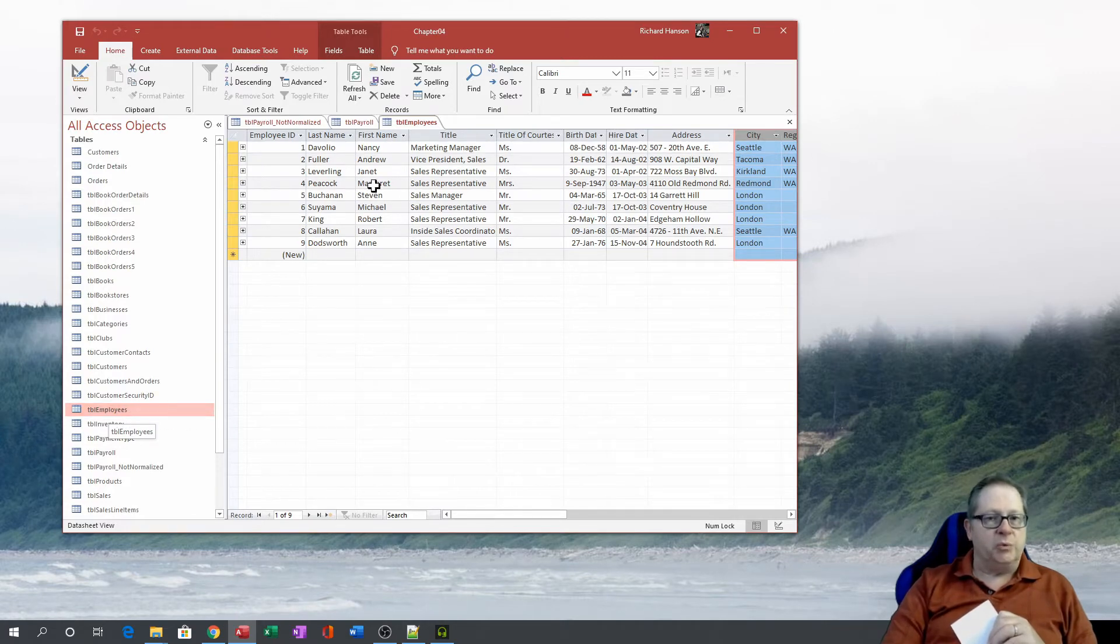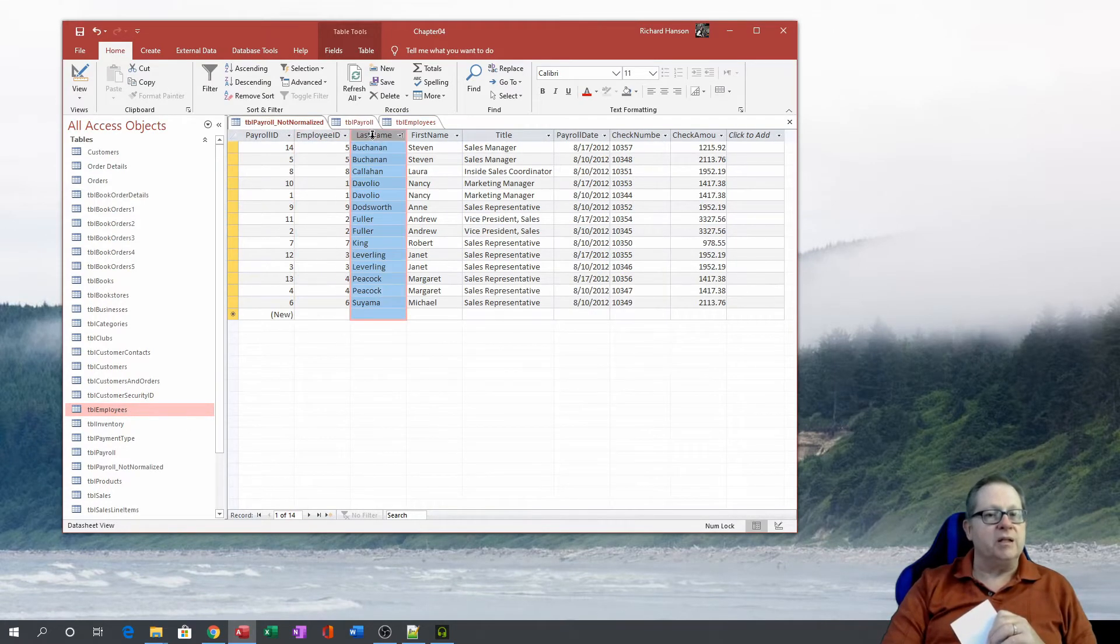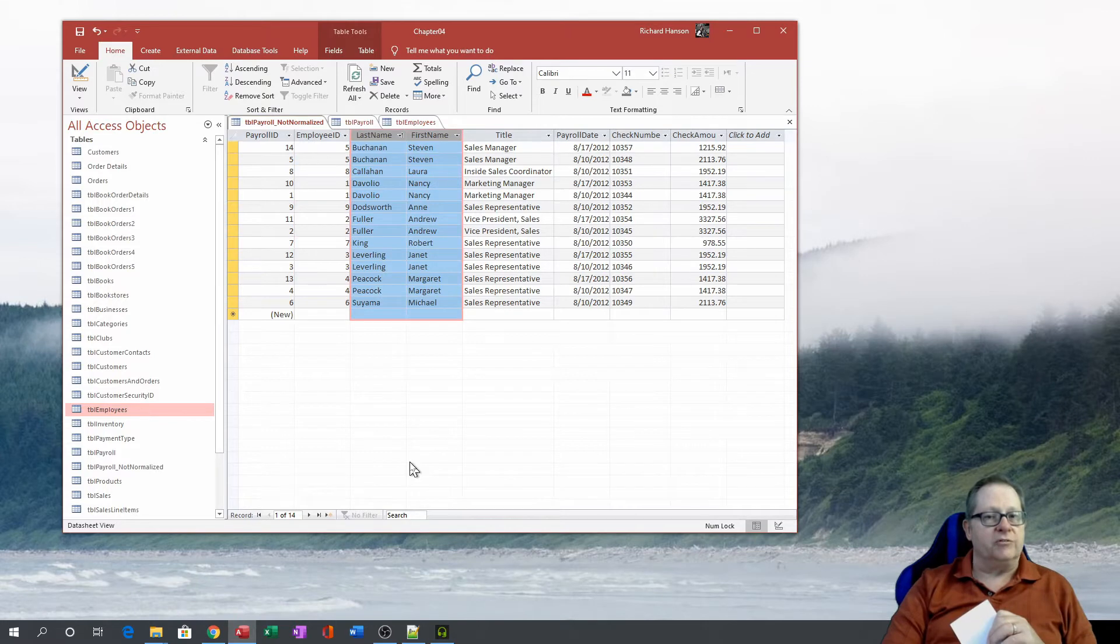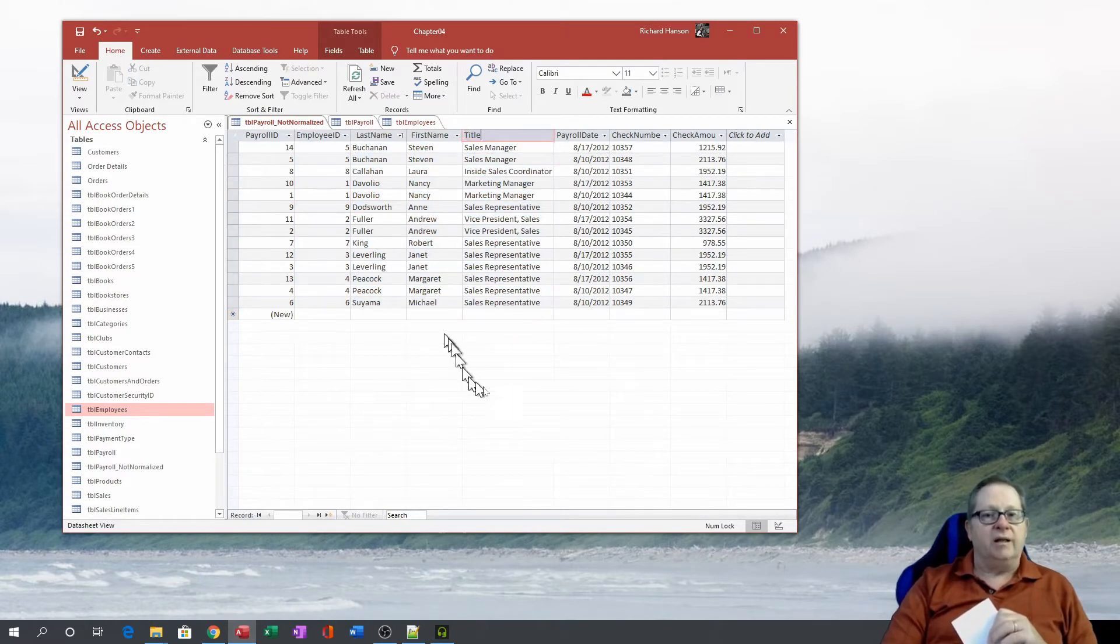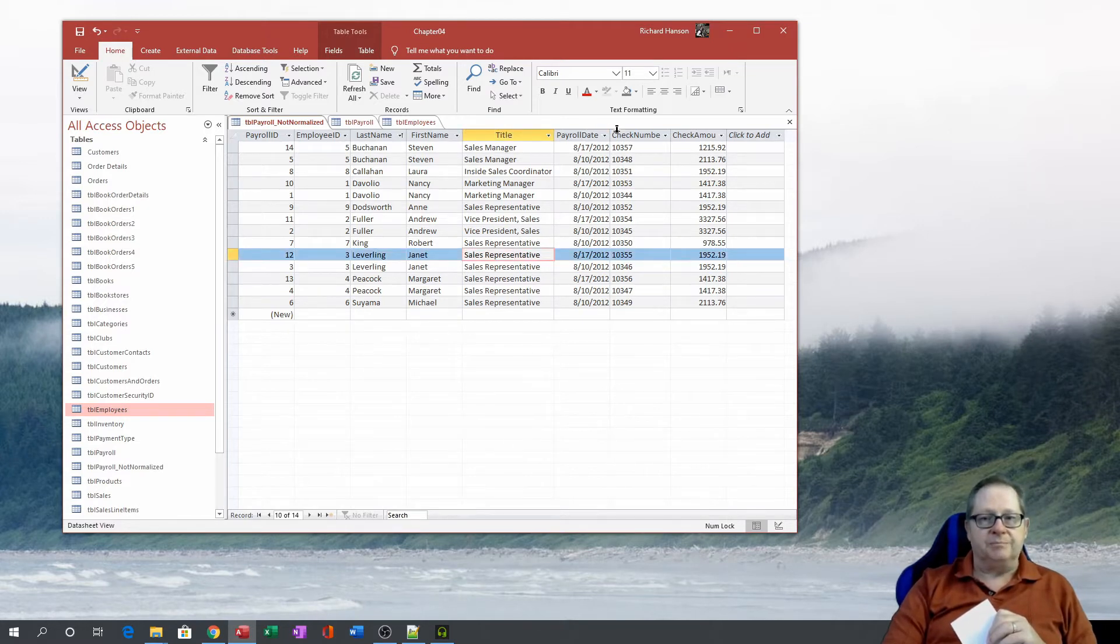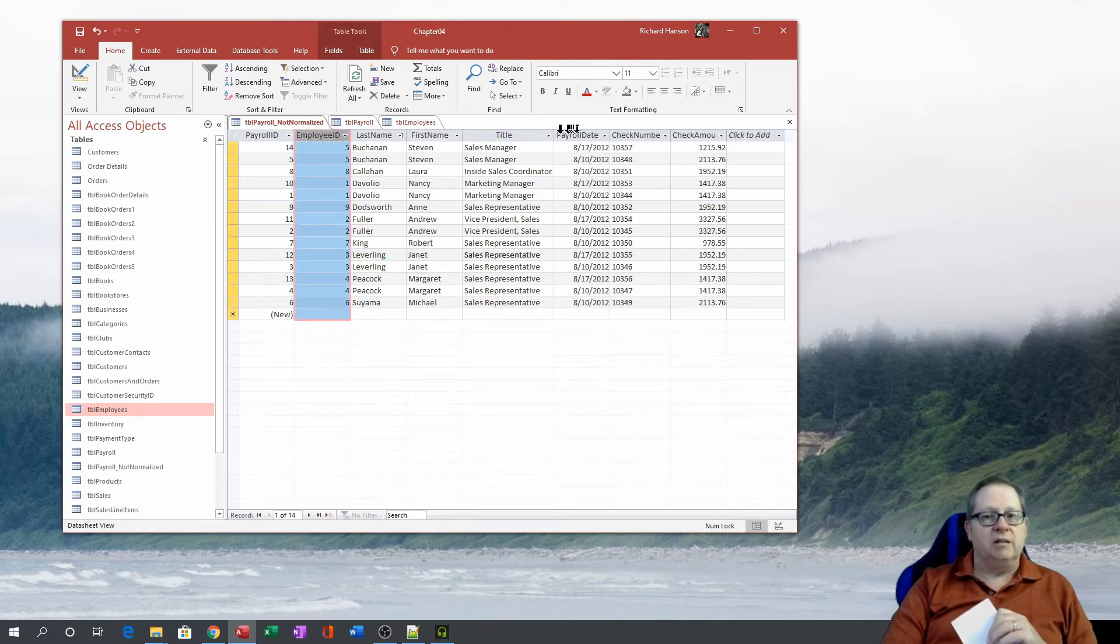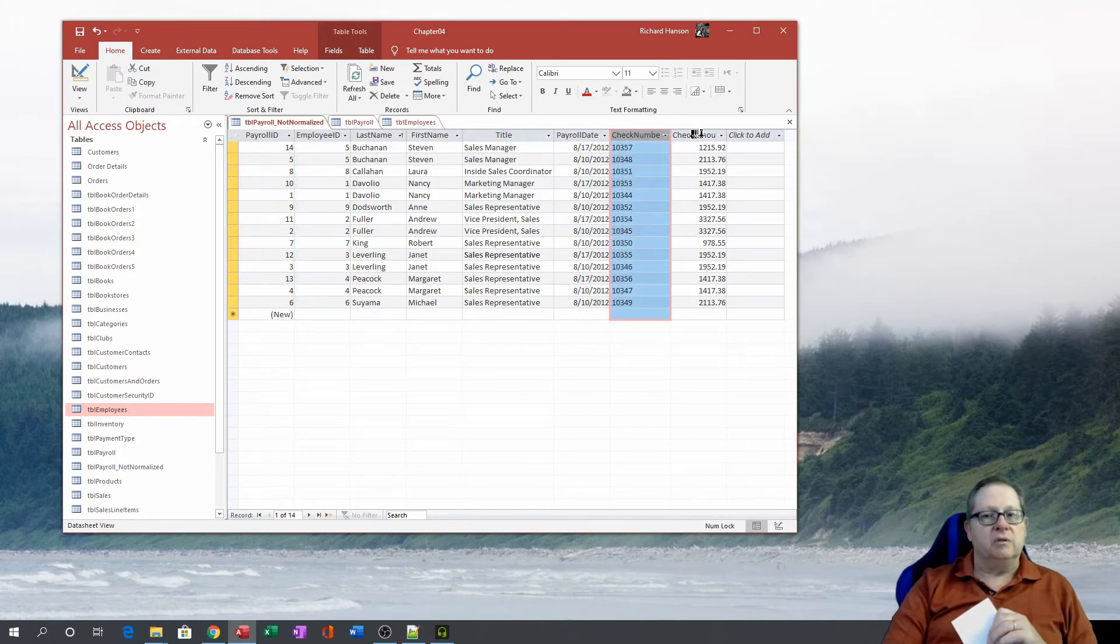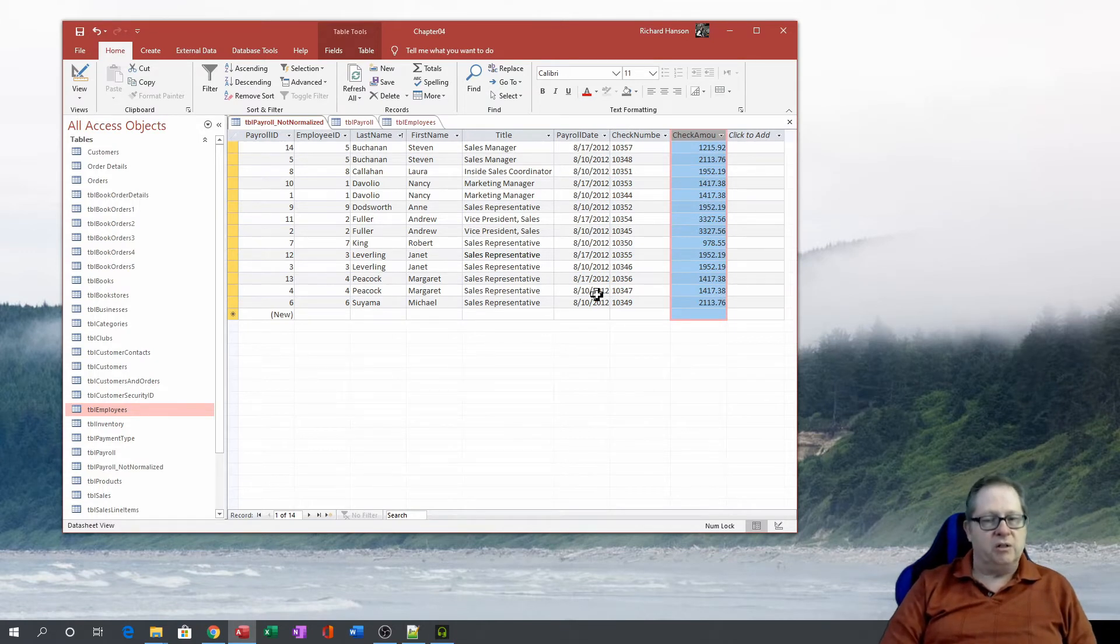So we go from an unnormalized table that had redundancy in the first name, last name, and title of the employees. And you boil it down to simply a table that has the employee ID, the date, the check number, and the amount. And that's what normalization is.